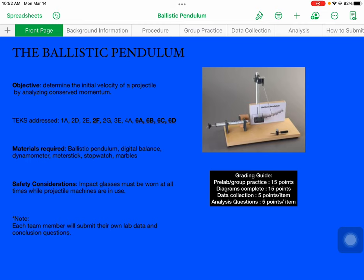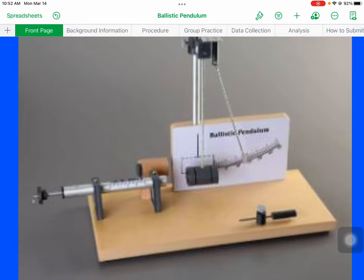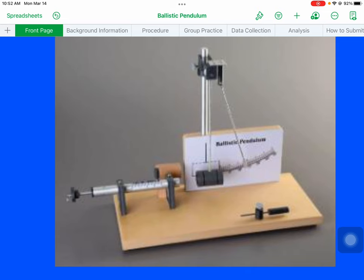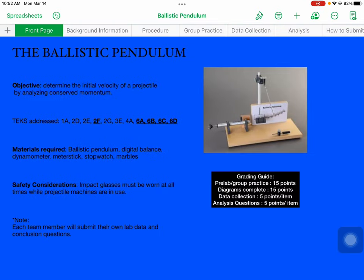The ballistic pendulum — this is what it looks like. It is a device designed specifically to measure the speed of a projectile. It was actually the first machine capable of doing this. It was invented in 1742 by an English scientist. And it operates off the principle of conservation of momentum. The objective for this lab is to determine the initial velocity of a projectile by analyzing the conserved momentum.